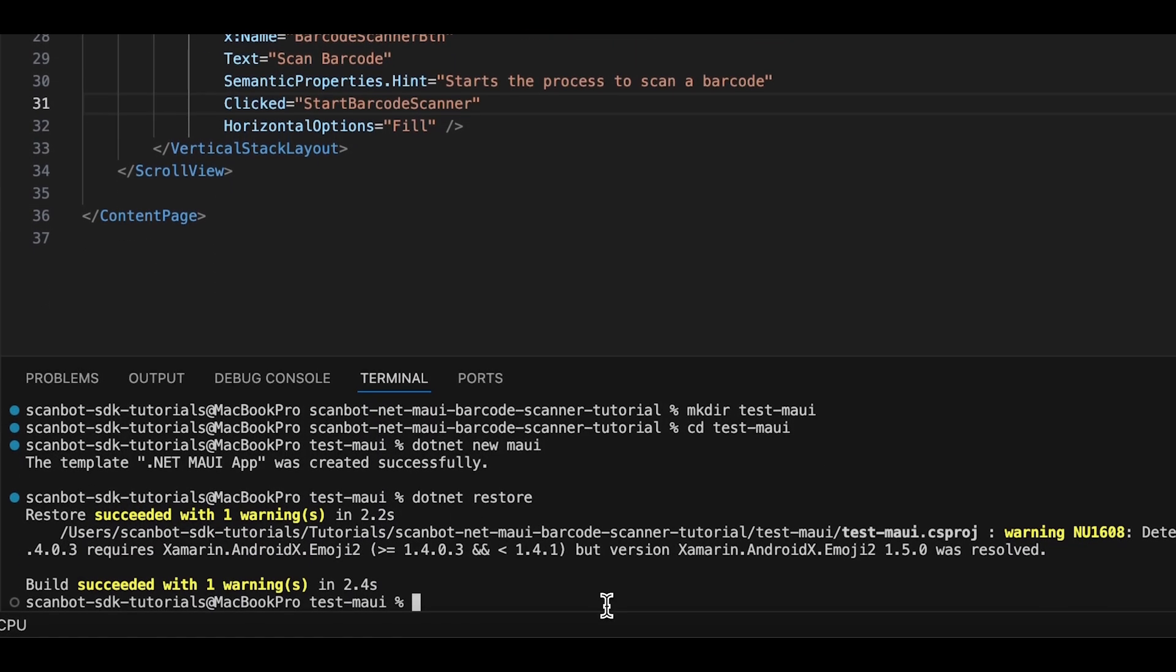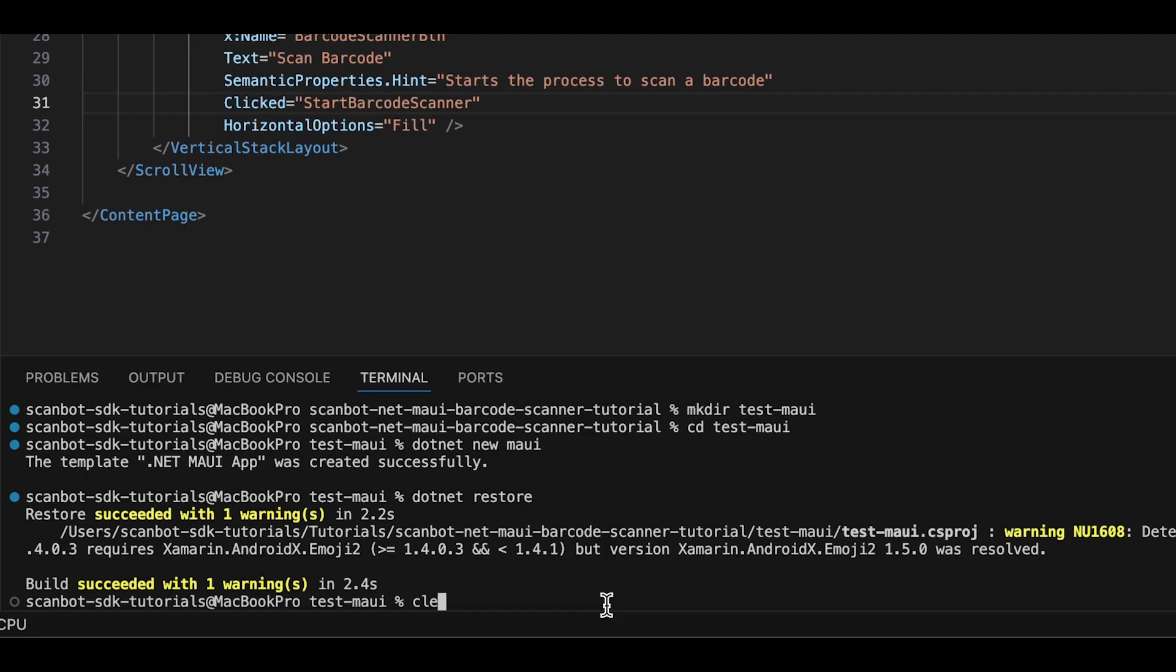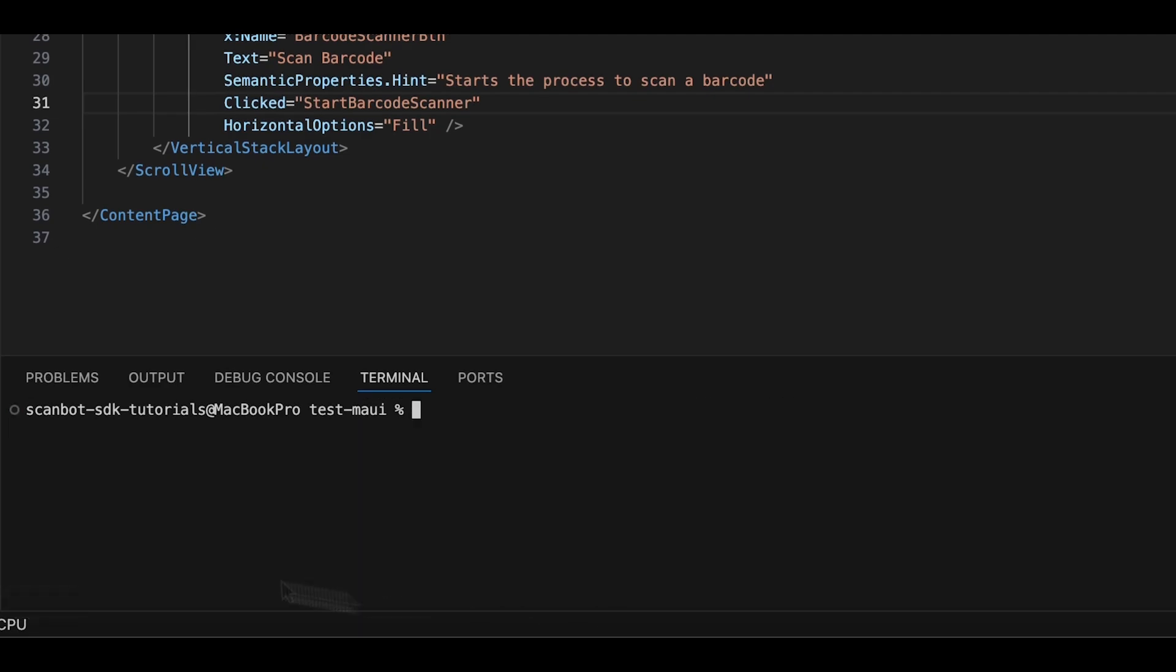That's all we needed to set up for single barcode scanning. Build and run the Android or iOS app with the corresponding command.